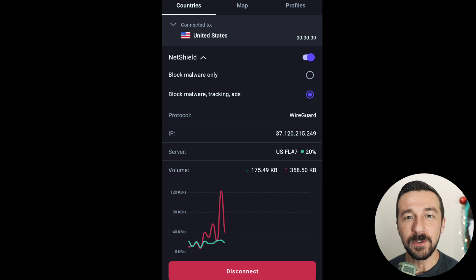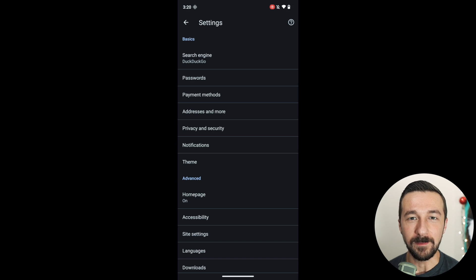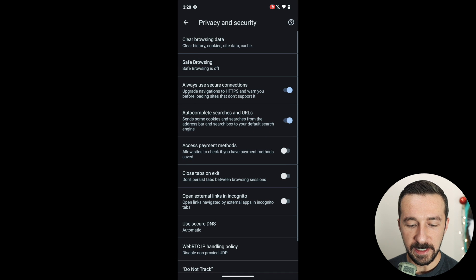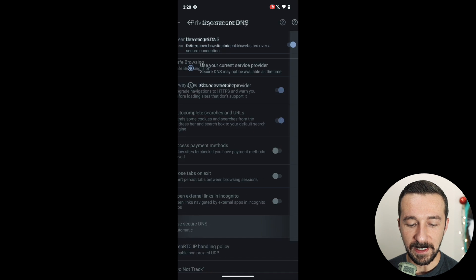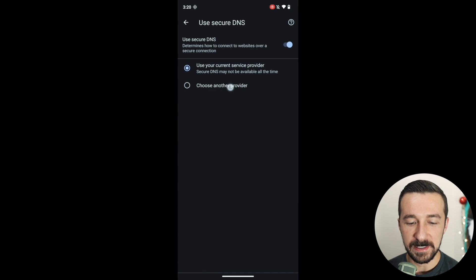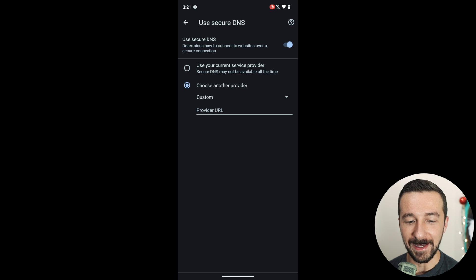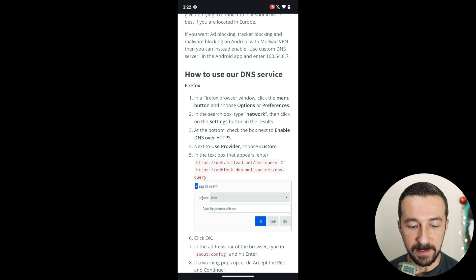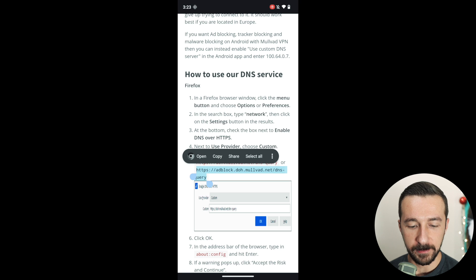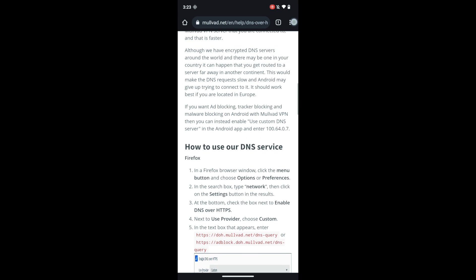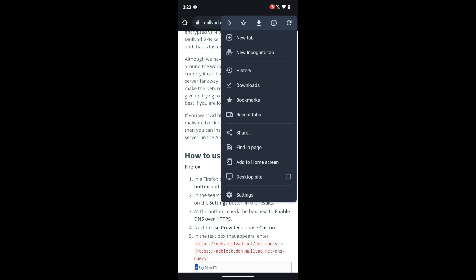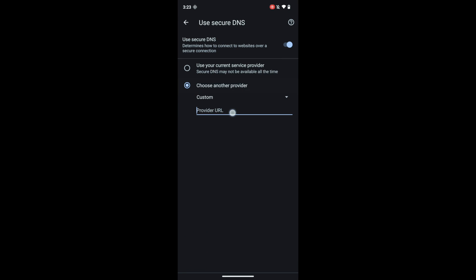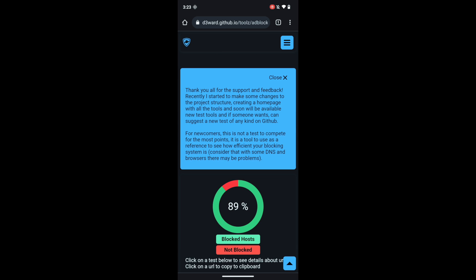Another similar method, which uses the same DNS filtering technique, is using the secure DNS option in Vanadium and specifying a DNS server that filters ads. One that I like to use is the Mullvad ad blocking DNS server. Research any recommendations before blindly trusting a YouTube stranger. It's what I like to use, but it might not be the best for you.